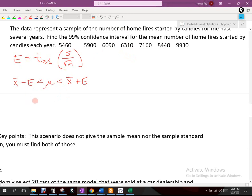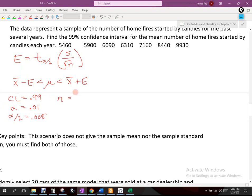The confidence level stated was 99%. It makes sense to also find alpha, which is the complement — so alpha is 0.01, and alpha over two is 0.005. N in this case is seven, so degrees of freedom would be six. We need three things: the t-score for 99%, the sample standard deviation s, and the sample mean x-bar.